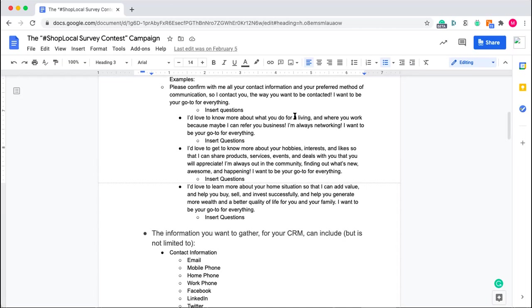When you are addressing this, either speaking to someone on a post on social media or connecting with someone that way, or even within the survey or email itself, you'd want to highlight the rationale behind what you're doing. I'd love to know more about what you do for a living and where you work, because maybe I can refer you business. For my role, I'm always networking. It really gives me an opportunity to connect people together with the people, products and services that they should be connected with. I'd love to learn more about your home situation, because that way I can add more value to you and help you buy, sell and invest successfully.